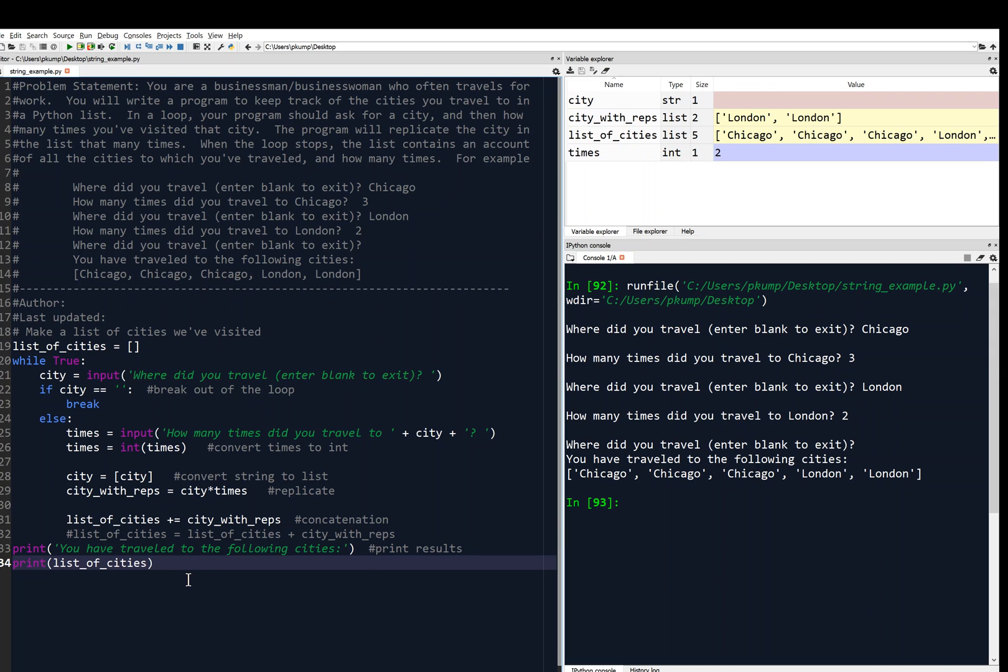So I'll just do control S to save it. And I've got my file ready to go. I guess I should save this as a list example, not string example. But then it's on my desktop and I'm ready to submit it. And that's it. Thank you.